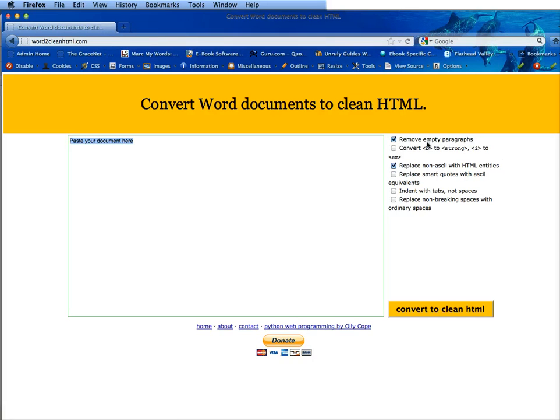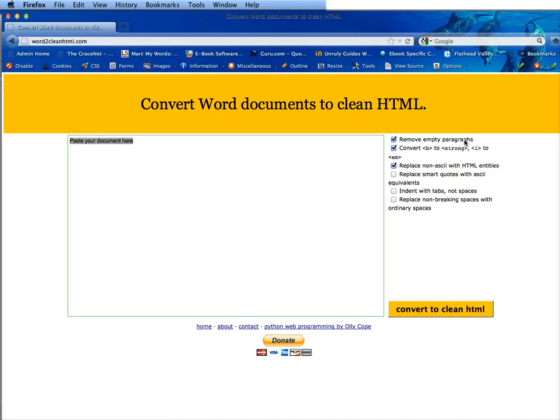Now on the right you'll see that there are check boxes. Usually I check the first three. The second and third really are not as imperative to do but you definitely want to click the first one which is remove empty paragraphs.